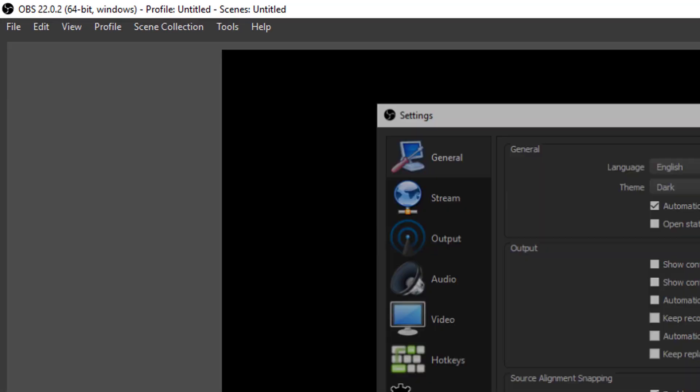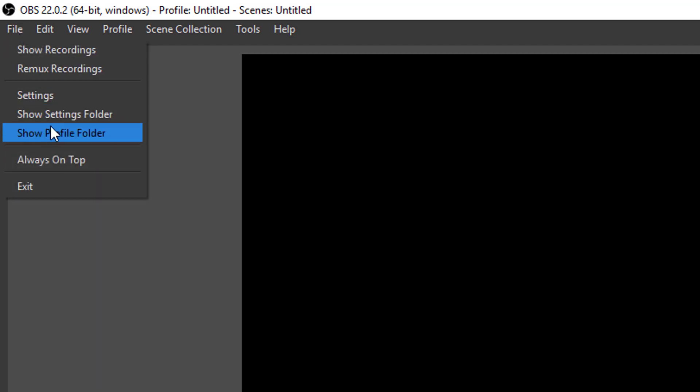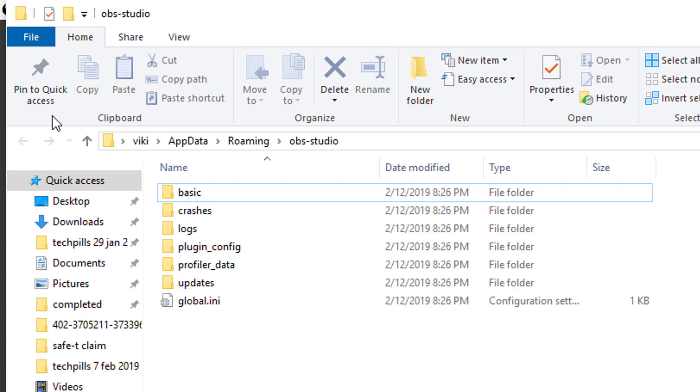What we need to do is go to the file of your OBS app and go to show settings folder.